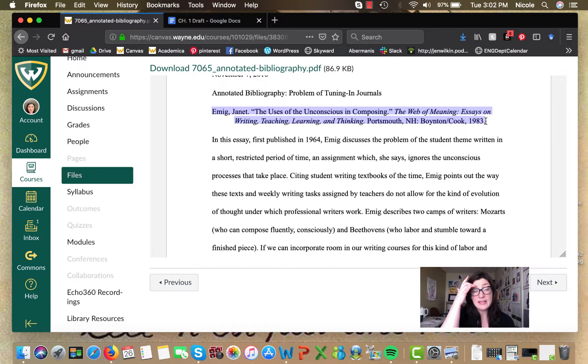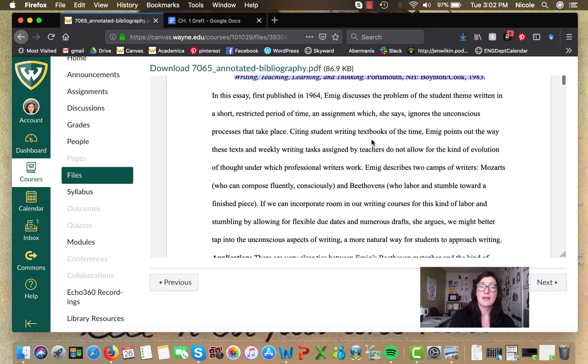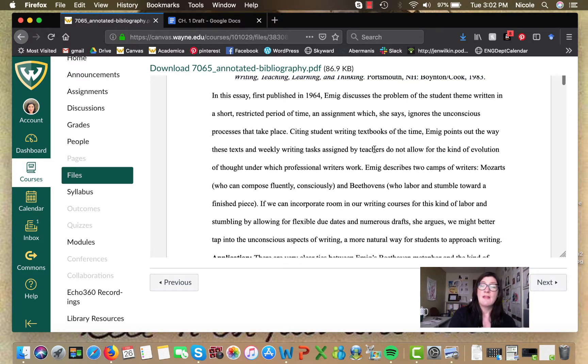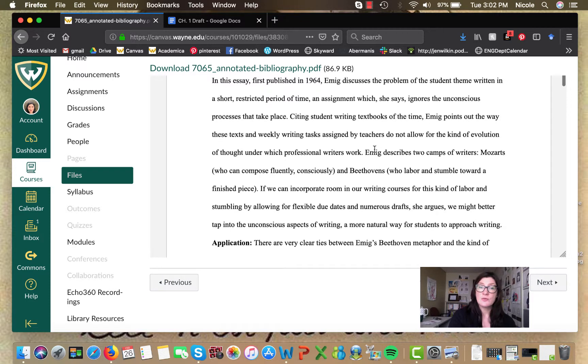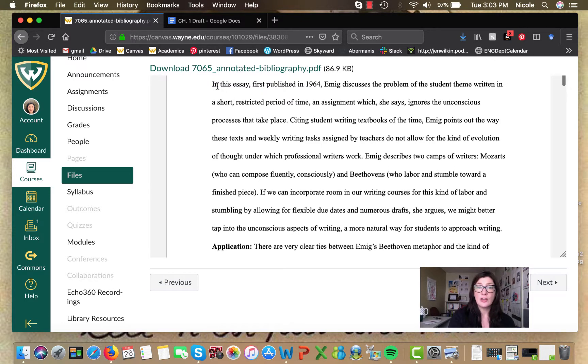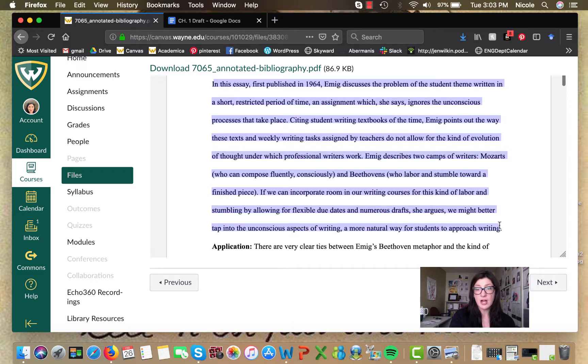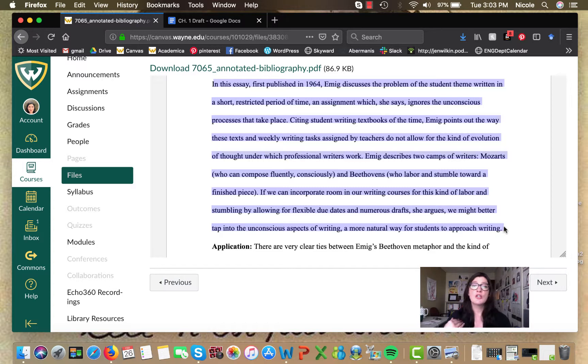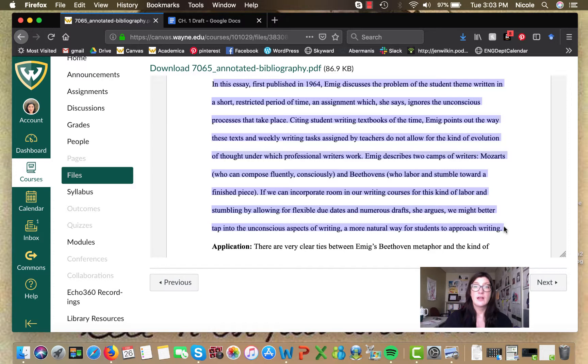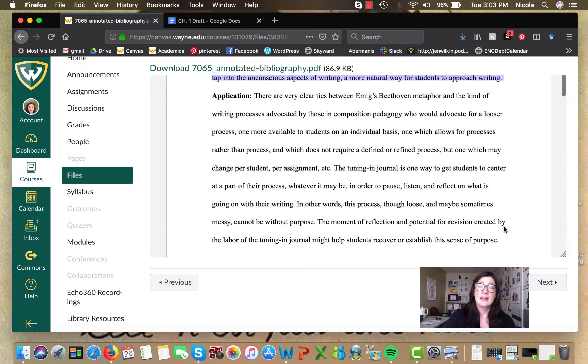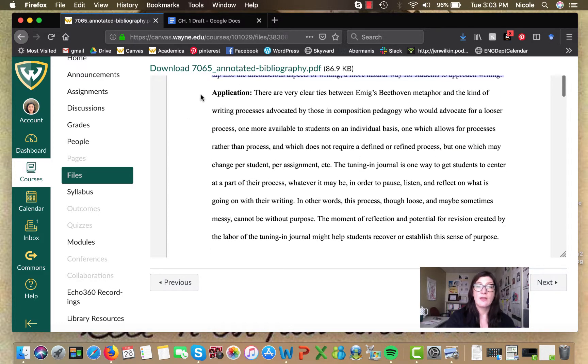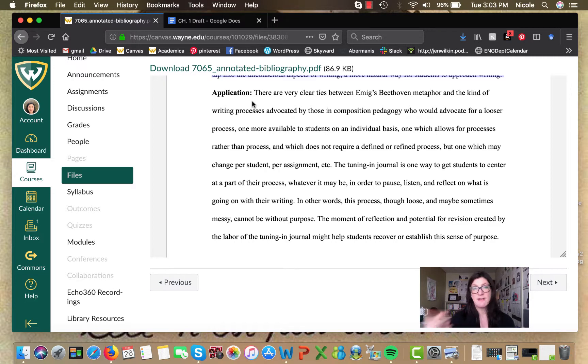We've got the MLA citation right here and it's all formatted. So all that needs to happen is just a cut and paste into the other document. And then this writer has given a good solid paragraph here to summarizing the article. And then, the word application is in here just to kind of help differentiate.